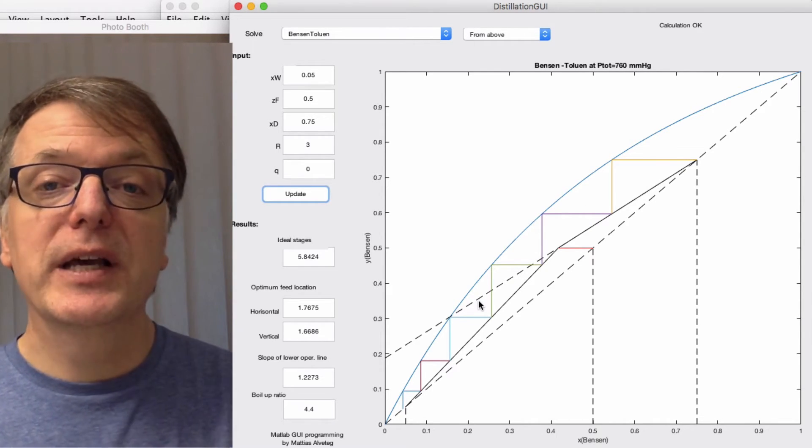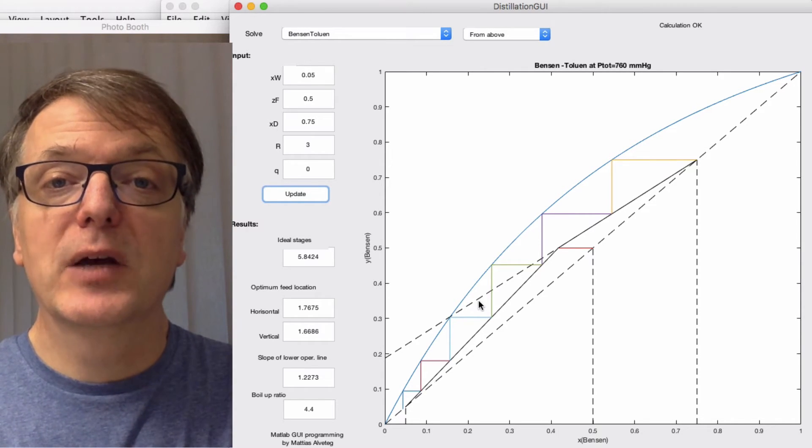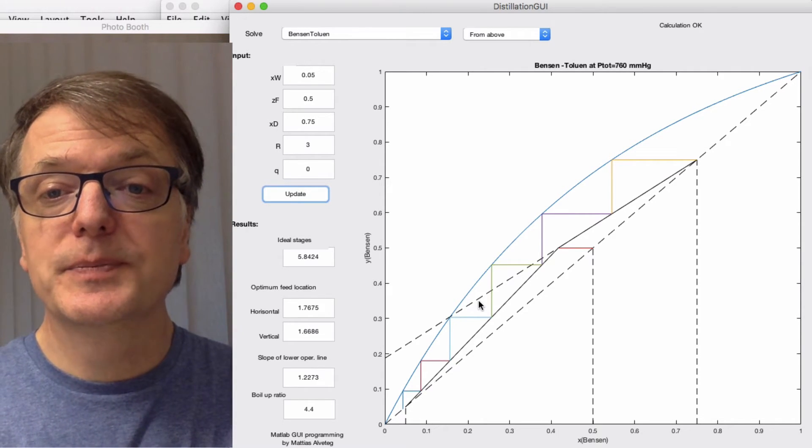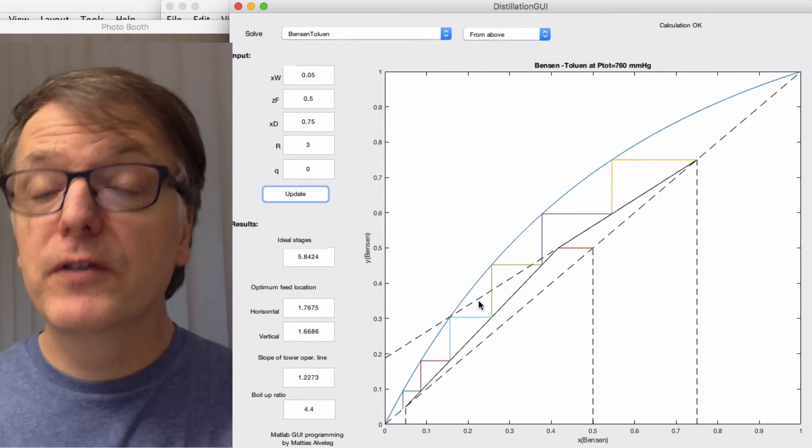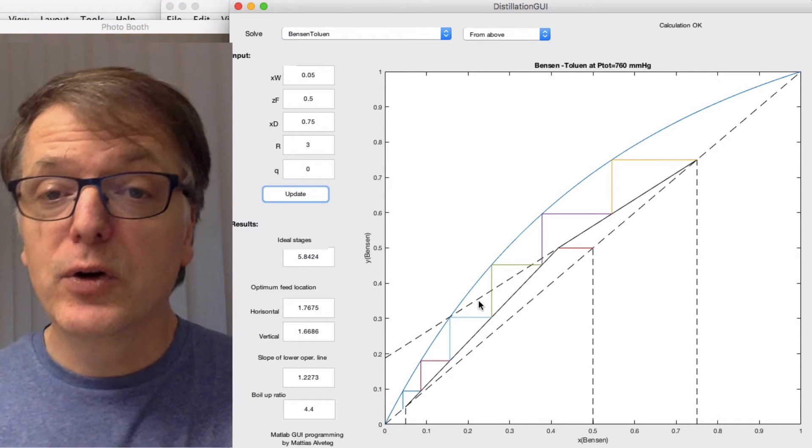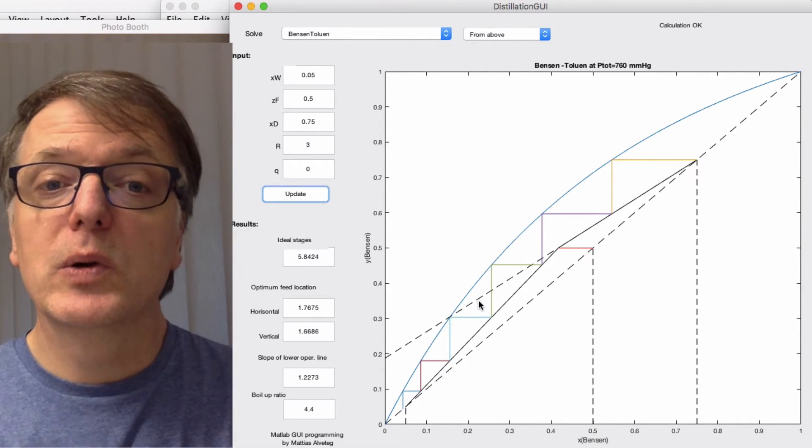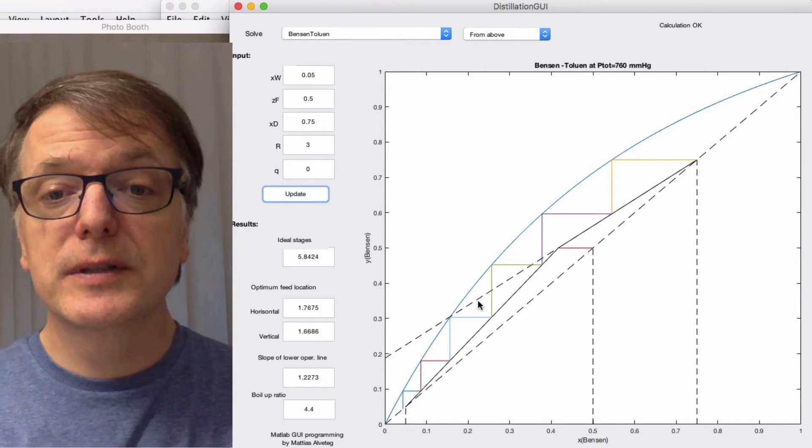And then to calculate how many physical trays you need, you need to convert that using an overall tray efficiency.